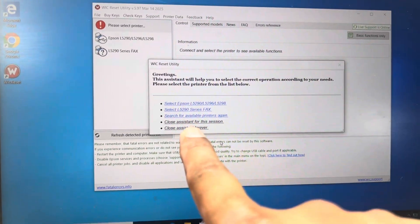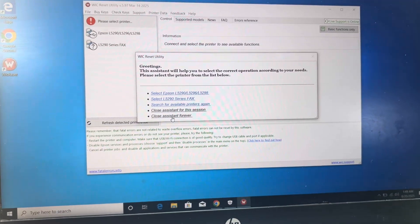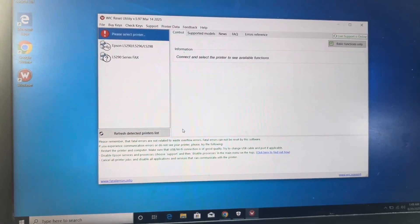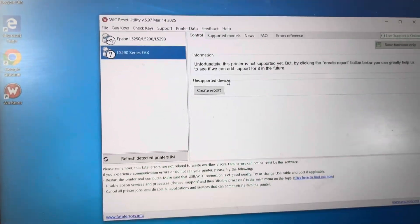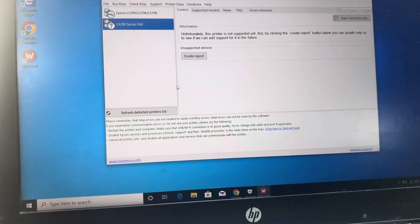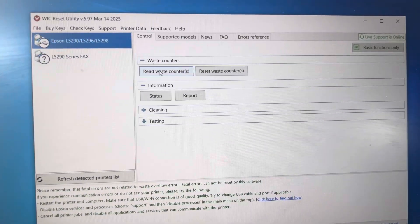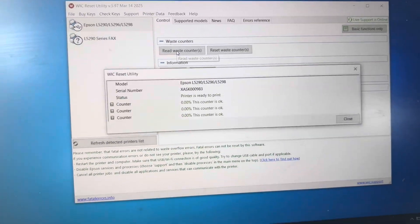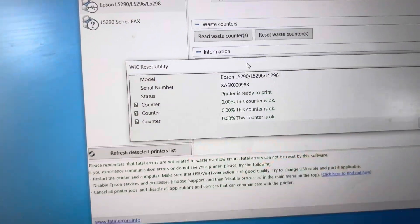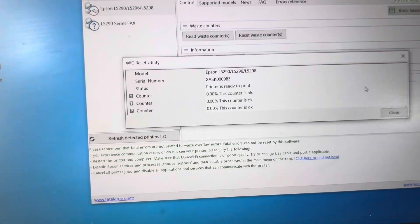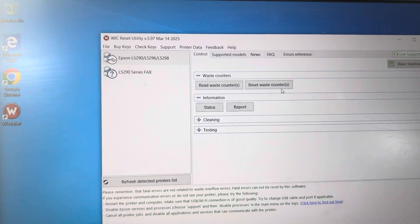If you install it, you don't need to disable antivirus before running WIC Reset. It will appear in the beginning like this. Just click on close assistant forever. You don't need the assistant. And this is your printer. Select it upward, select it and read waste counter.